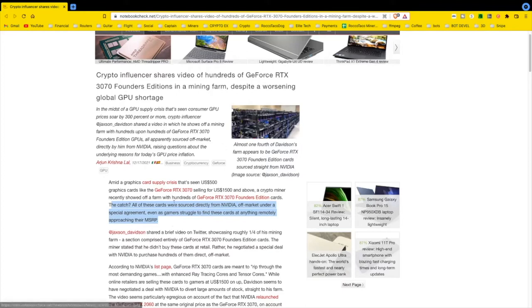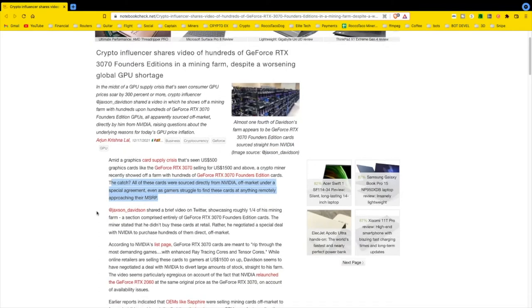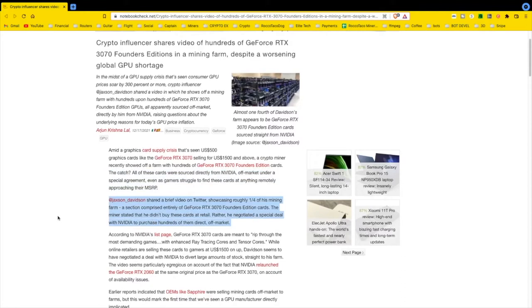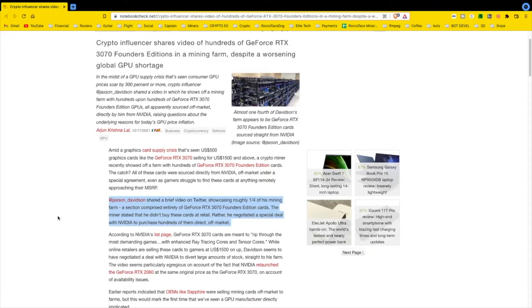So what did this joker do? He shared a brief video on Twitter, a video nonetheless, showcasing roughly a quarter of his mining farm, a section comprised entirely of GeForce RTX 3070 FE cards. The miner stated that he didn't buy these cards at retail. Rather, he negotiated a special deal with Nvidia to purchase hundreds of them direct off-market.